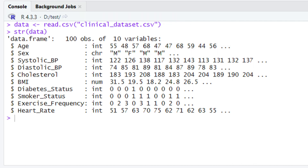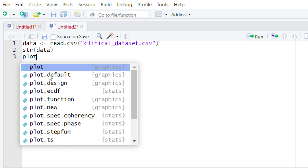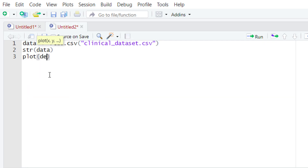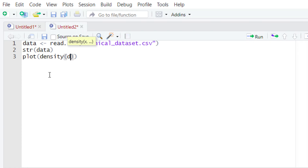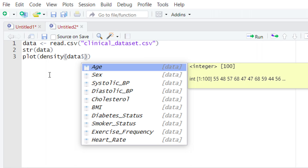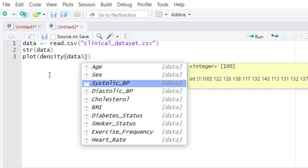Let's assume that right now you are interested in finding the correlation between two variables: systolic blood pressure and cholesterol. First, let's check whether they are normally distributed or not. To check this, we are going to plot the density plot. In previous video tutorials we have explained how you can check the distribution of your data variables. To plot the density plot, type plot() and within the parentheses write density(), then type the name of the variable holding our data.